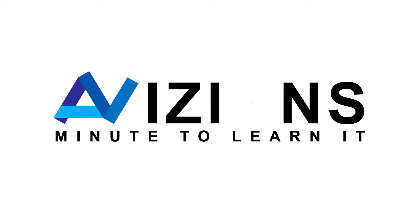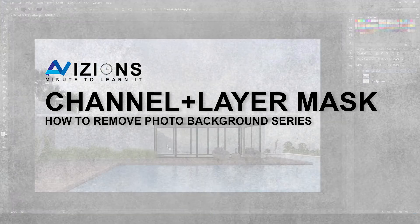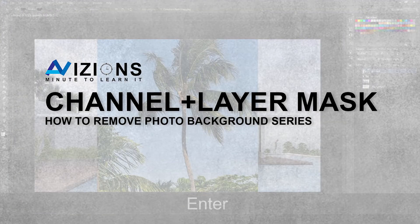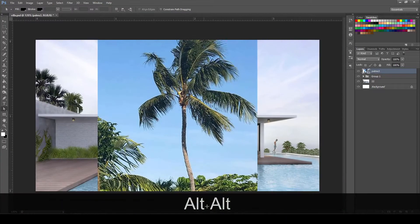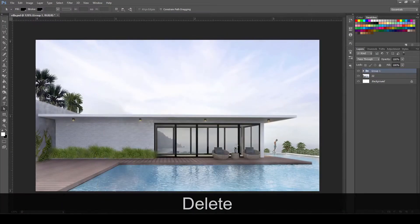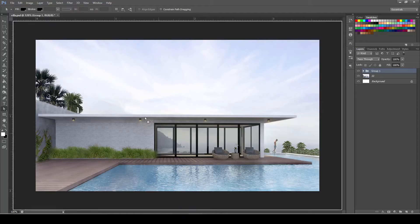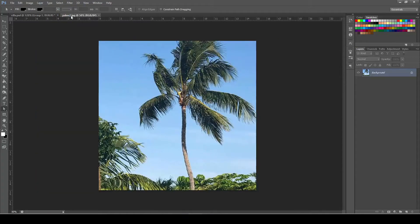Today, I'll be using Channel plus Layer Mask to remove backgrounds. Now, this technique is recommended for those pictures that are very detailed.